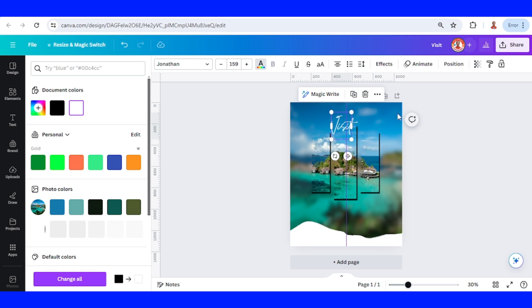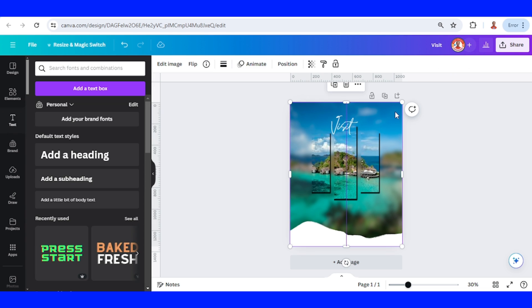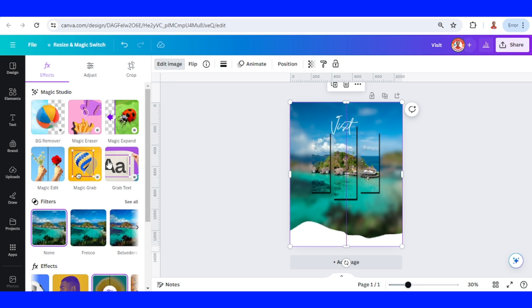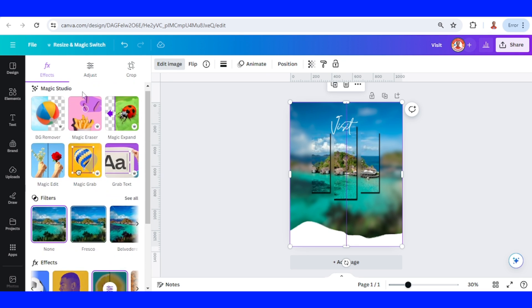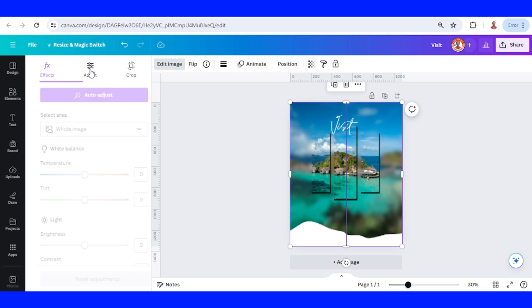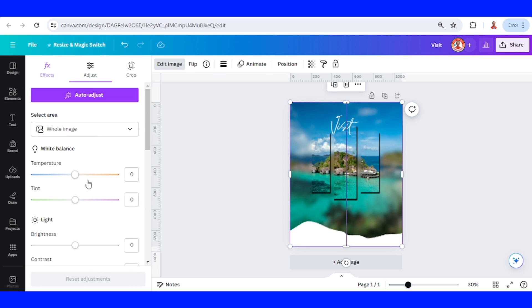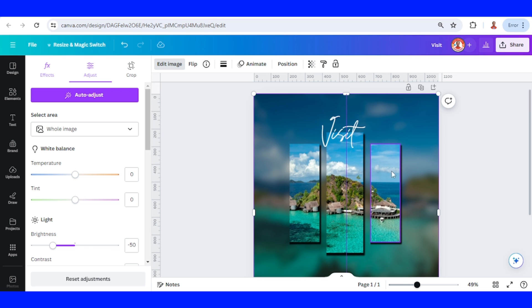Before that, click the background, go to edit image and then choose adjust. Lower the brightness to minus 50 and enter, so this text will be more visible.